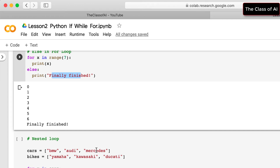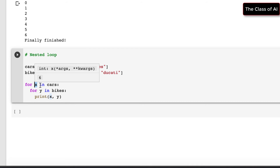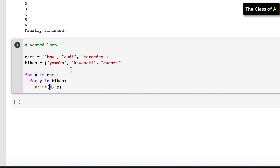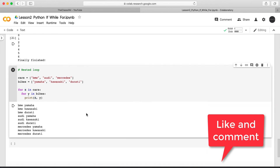Nested loops are very useful for working with matrices or multi-dimensional data. For example, we define a list 'car' with BMW, Audi, Mercedes, and a list 'bikes' with Yamaha, Kawasaki, Ducati. The outer loop takes each car, and the inner loop iterates over all bikes. So BMW-Yamaha, BMW-Kawasaki, BMW-Ducati are printed, then Audi-Yamaha, Audi-Kawasaki, Audi-Ducati, then all combinations for Mercedes — producing every car-bike pair.